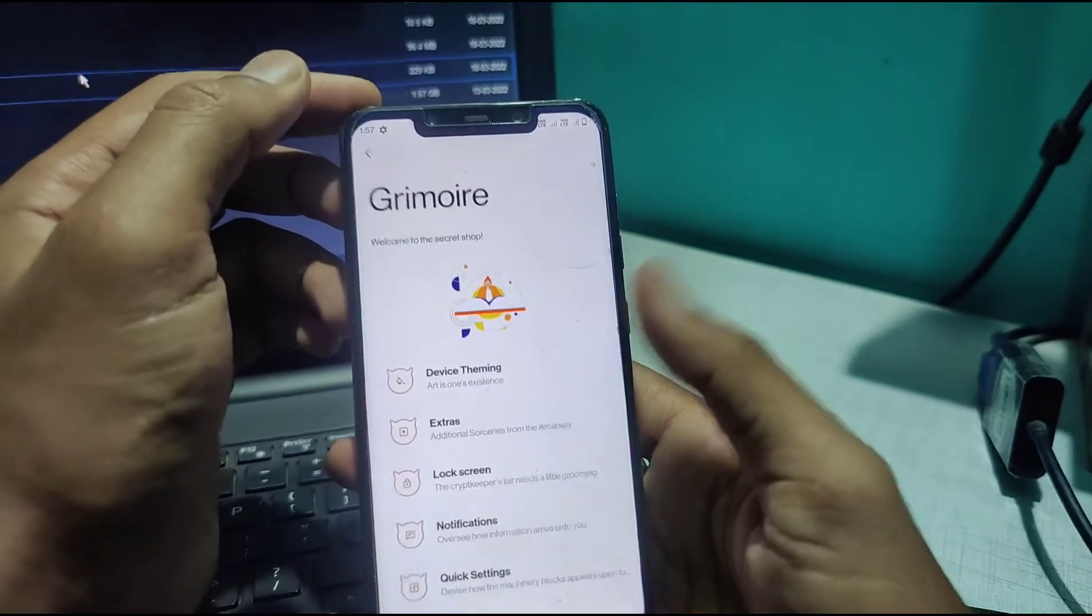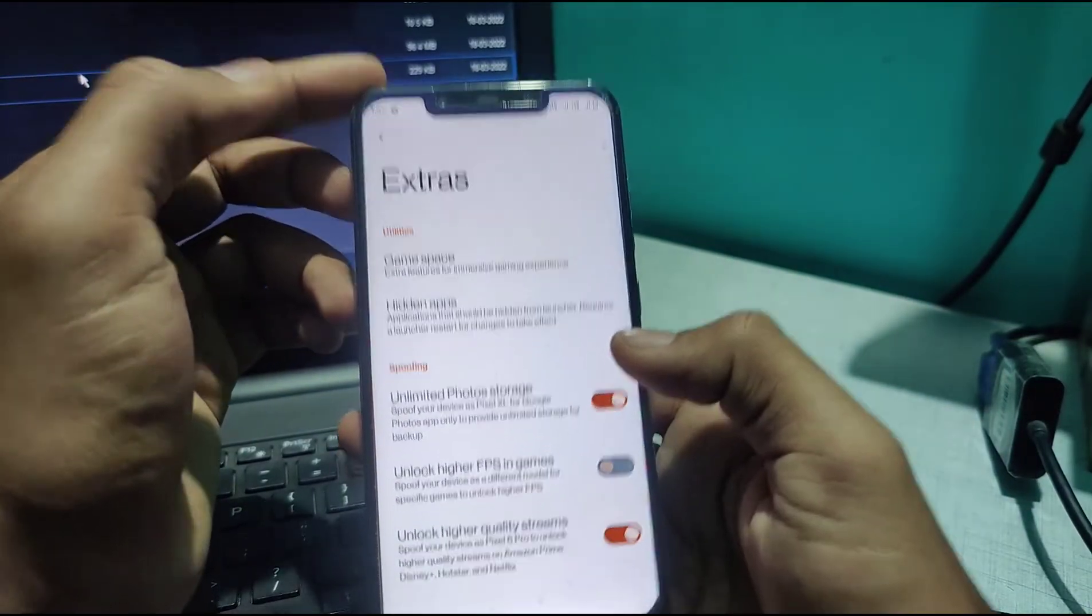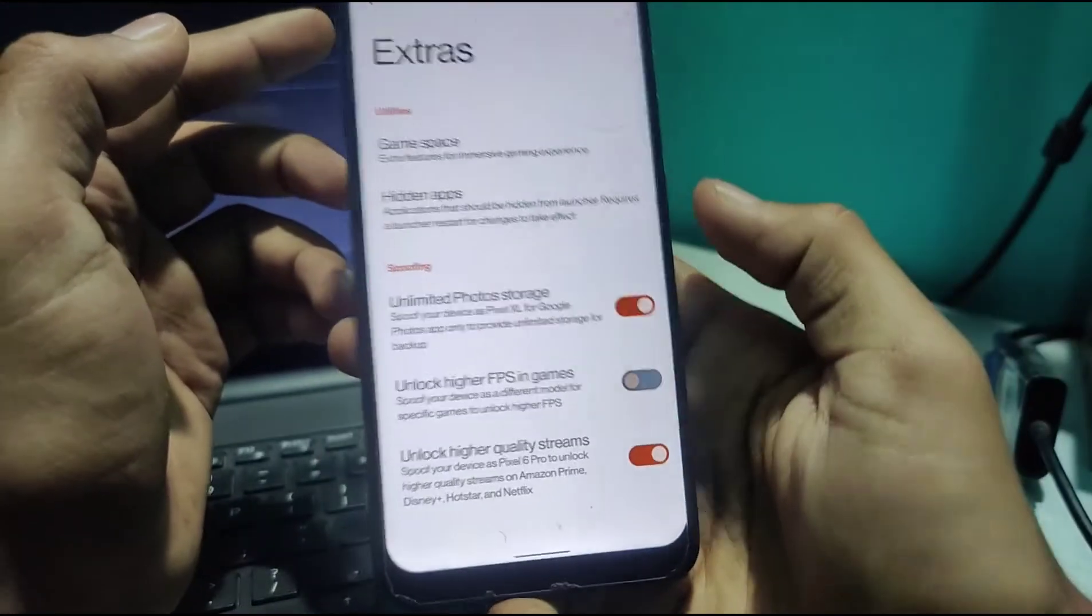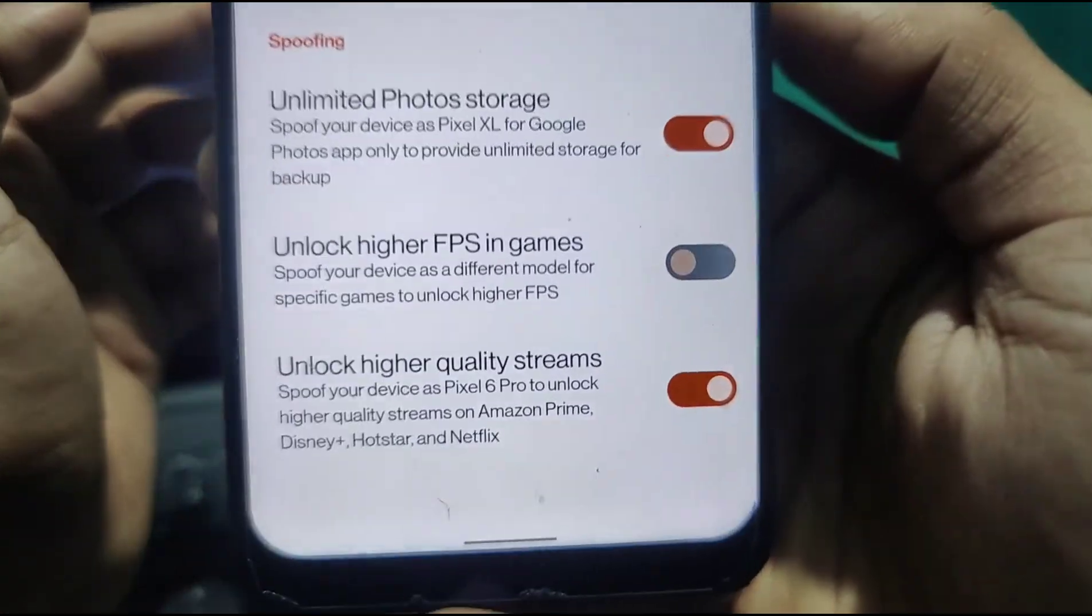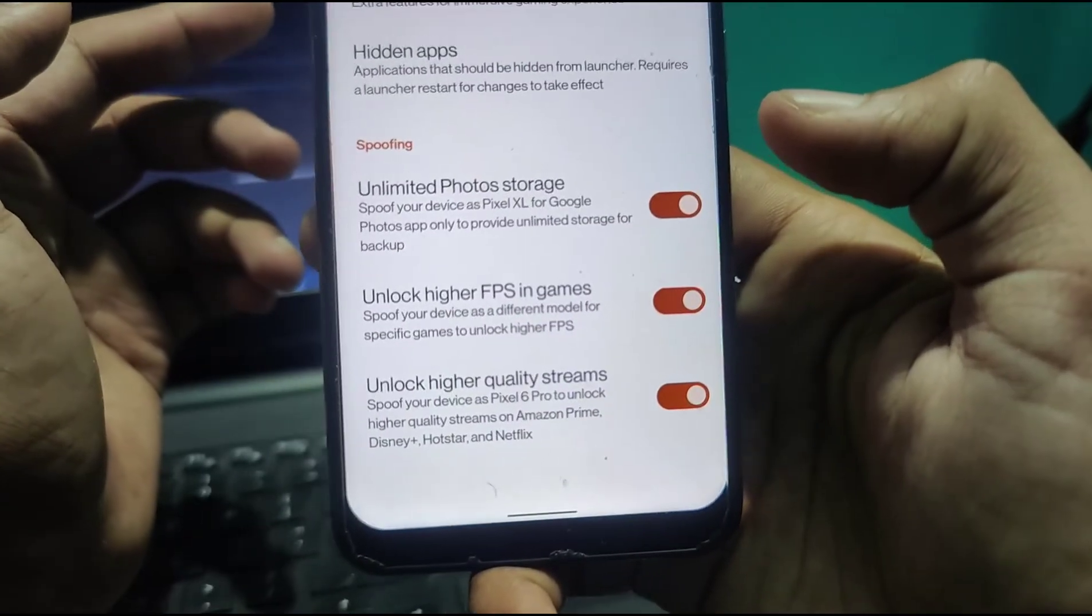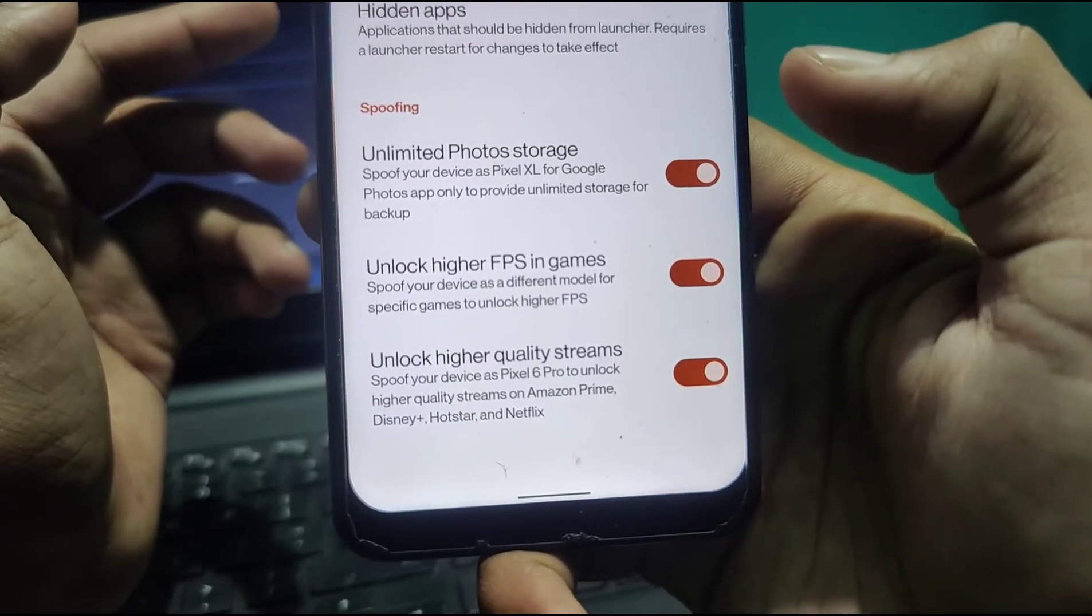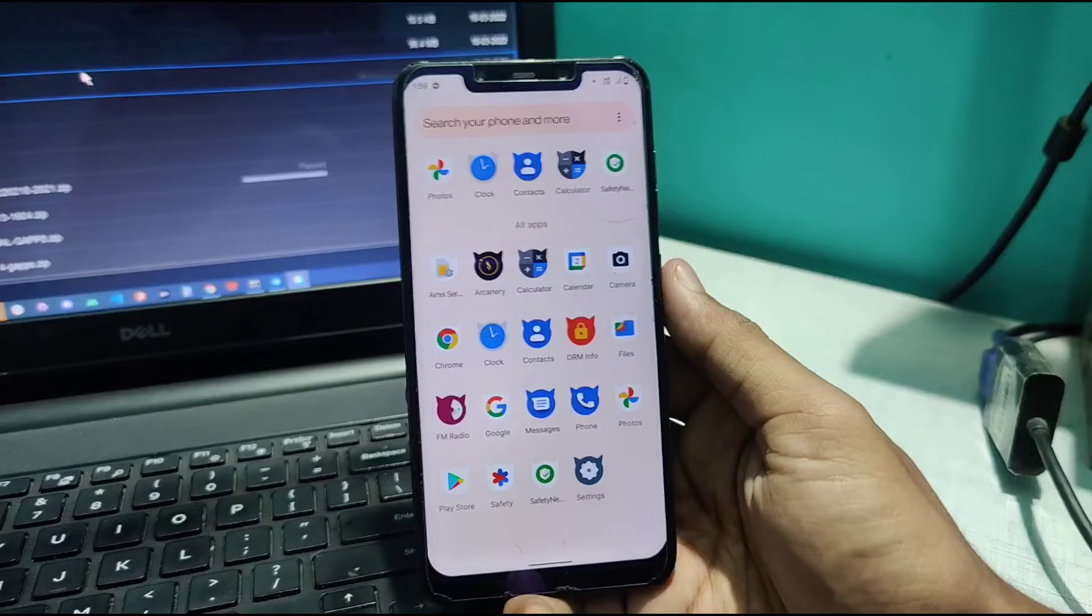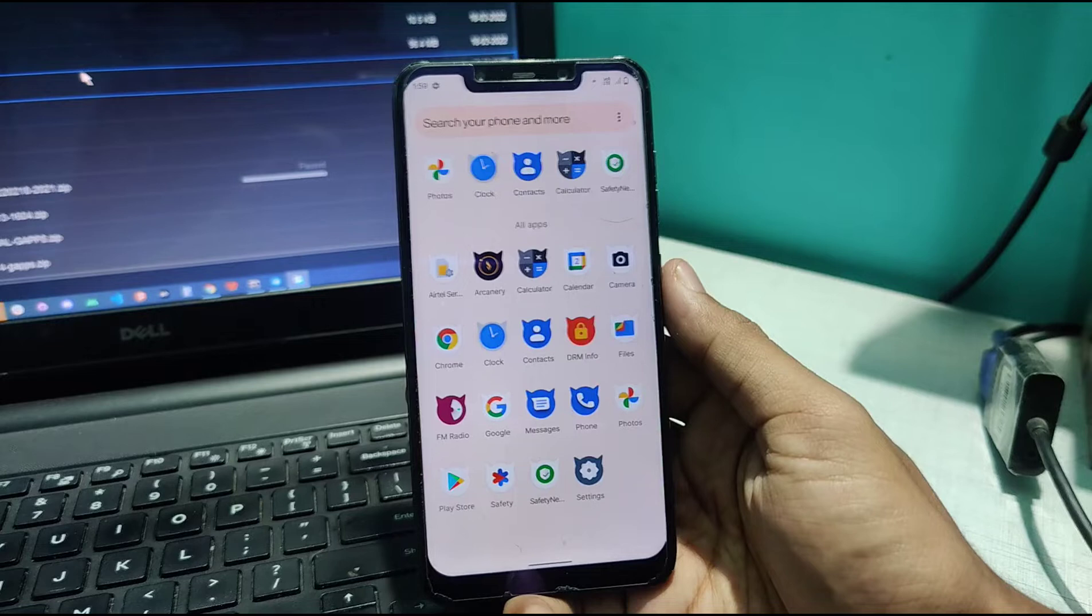Unlimited Photo Storage is here, which is good. You can read it yourself. Game Space is here too. They've added a lot of things. Hidden Apps is also available if you want to hide apps. I might create a separate video on all these features. For now, I'm leaving the customizations.